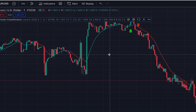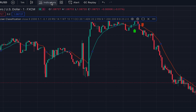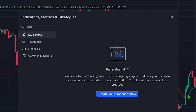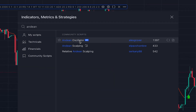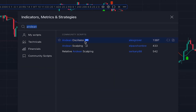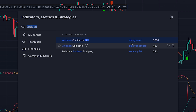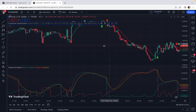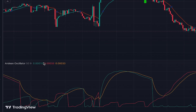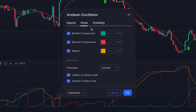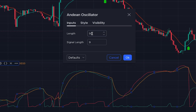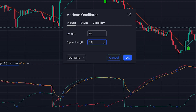In this strategy we only need the buy and sell signals. The next indicator we want to add is the Andean Oscillator, also a community indicator written by Alex Grover. For this indicator we need to change its settings: in the Input tab, set the length to 99 and the signal length to 11.